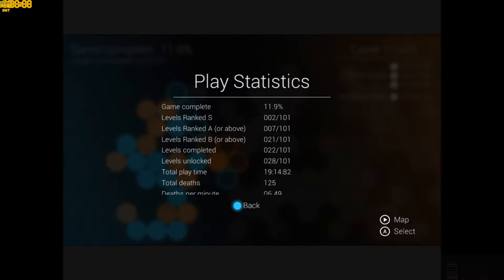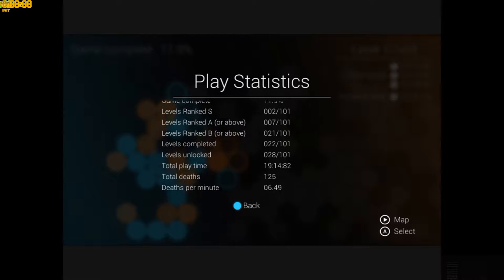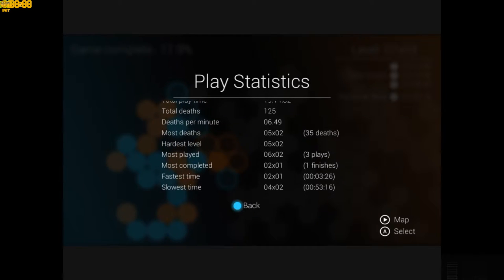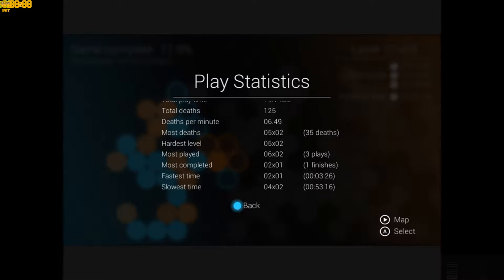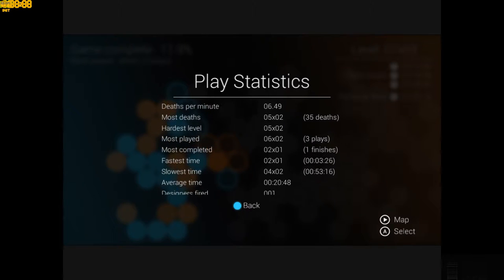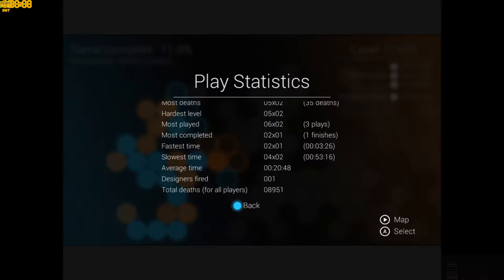We've got play statistics and see how many levels I've completed, how many times I've died, 125 times. That shows how difficult the game is going to be. Most deaths was 35 deaths on a level. Wow, geez okay. Designers 1. One designer was fired in the making of Binaries.